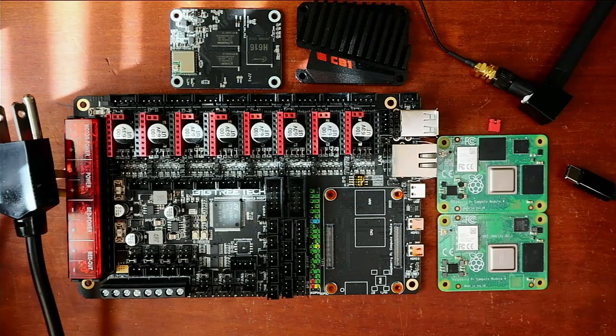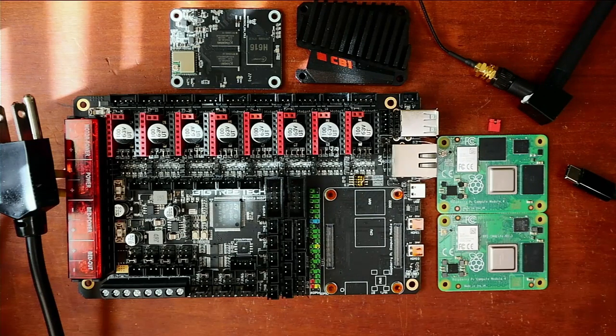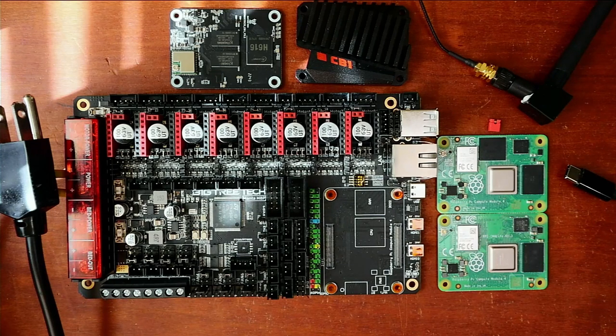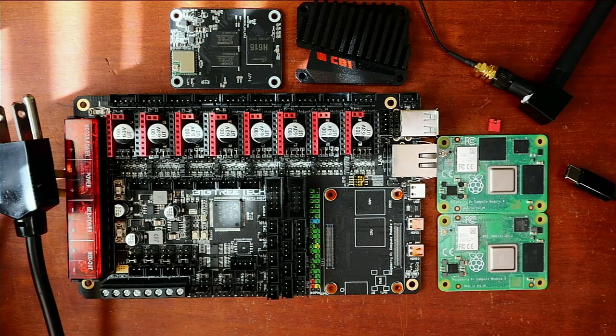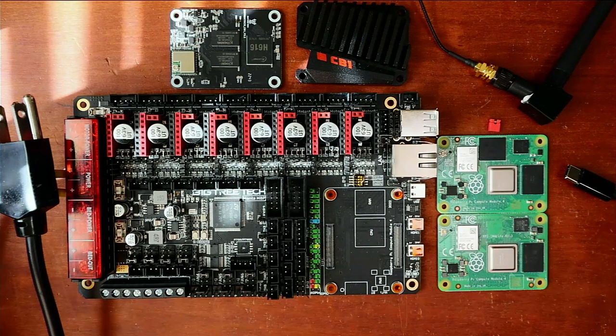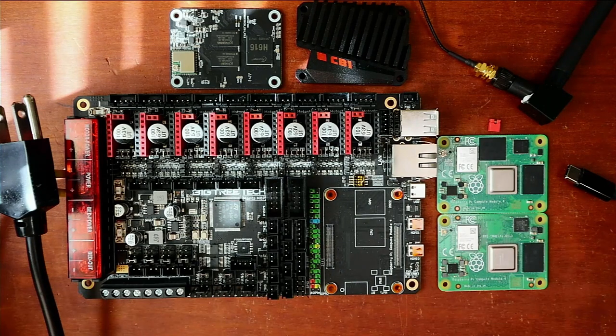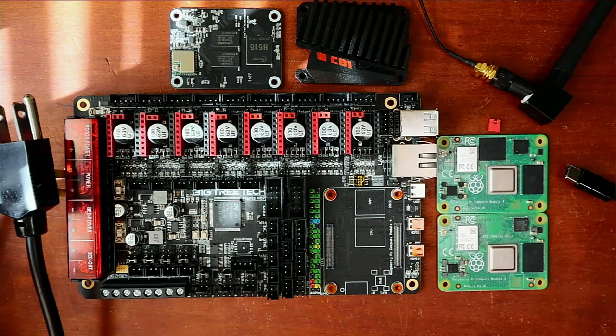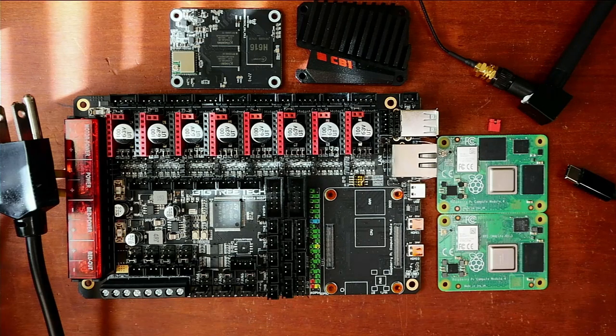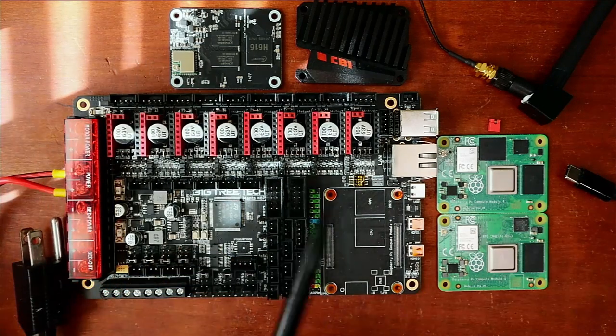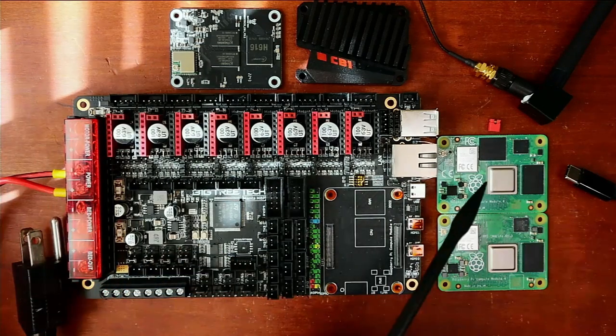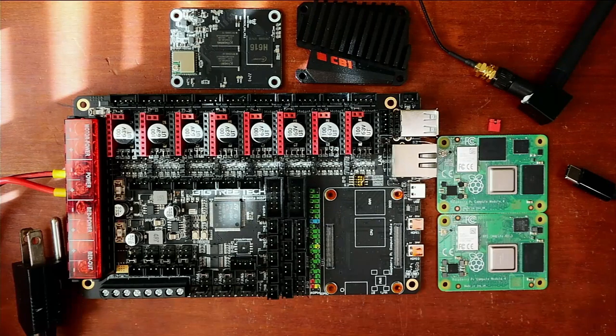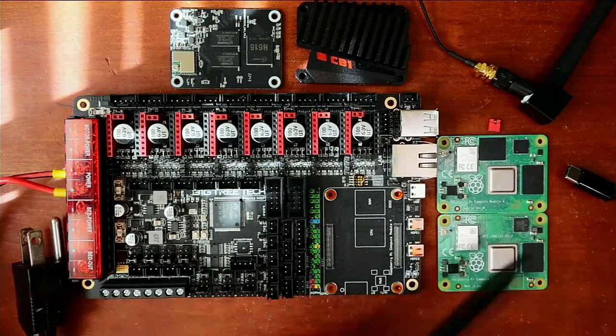Today we're going to talk about how to install the Raspberry Pi CM4 with EMMC on the BigTreeTek Manta M8P. There's a couple things I want to point out real quick. First of all, we have the CB1, the CM4, and the CM4, but there's two different CM4s.